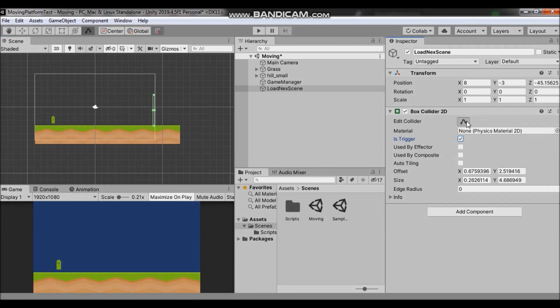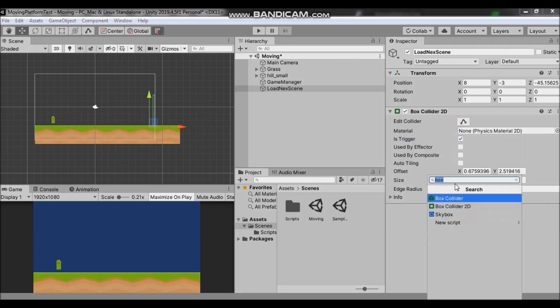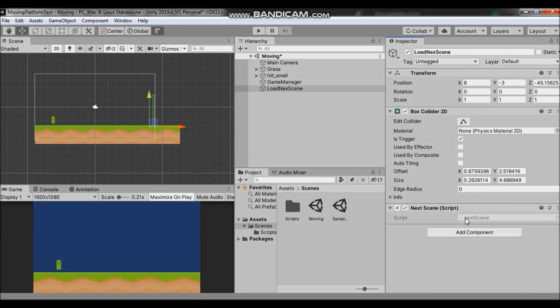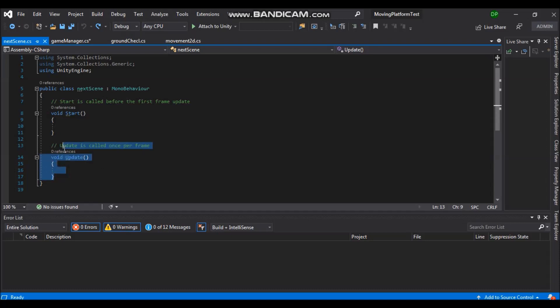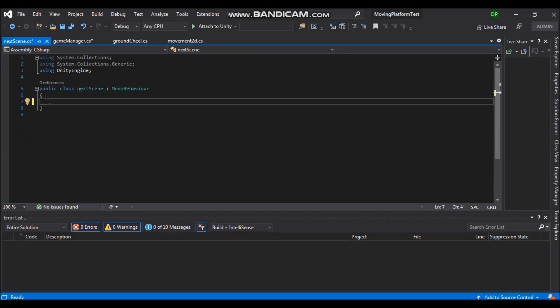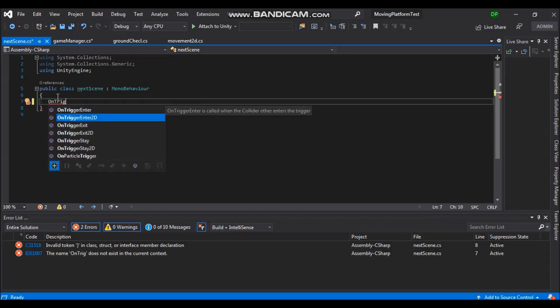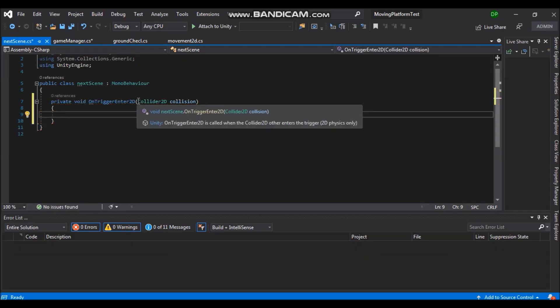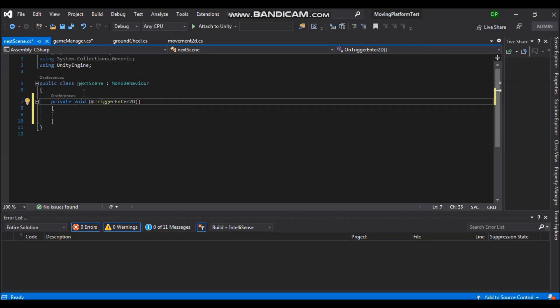And now we can stop editing and we will create a new script. Let's call it next scene and click on new script, create and add. Double click to open it. In here we won't need update function and start function so we can delete them. We will need on trigger enter 2d. And we can also delete collider 2d collision because we won't need that.